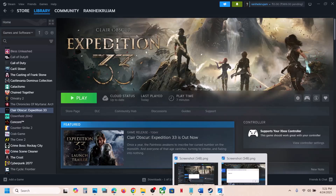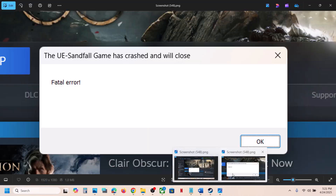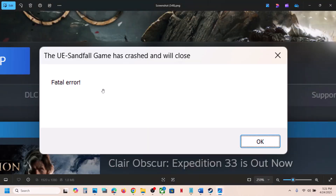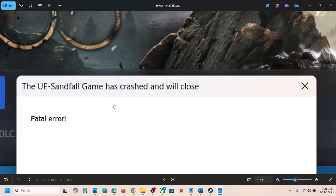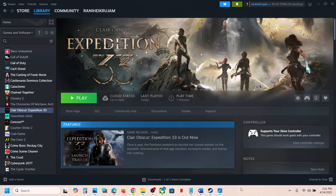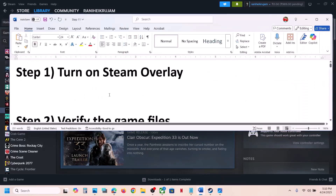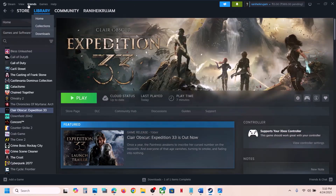Hello guys, welcome to my channel. Today in this video I'm going to show you how to fix the error 'UE Sandfall game has crashed and will close.' If you are receiving this error with the game, please follow the steps shown in this video. The first step is to turn on Steam overlay.